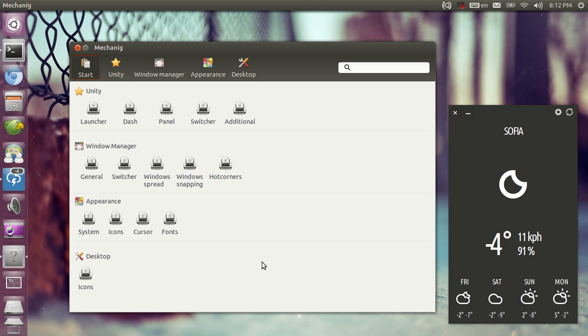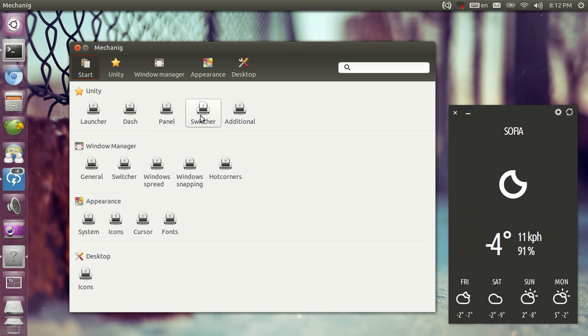So this is going to be the second demo video of Mechanic. As you know from the previous one, it's a Unity configuration tool and you can tweak Unity Launcher, the dash, the Unity panel, Unity switcher, and additional Unity settings.